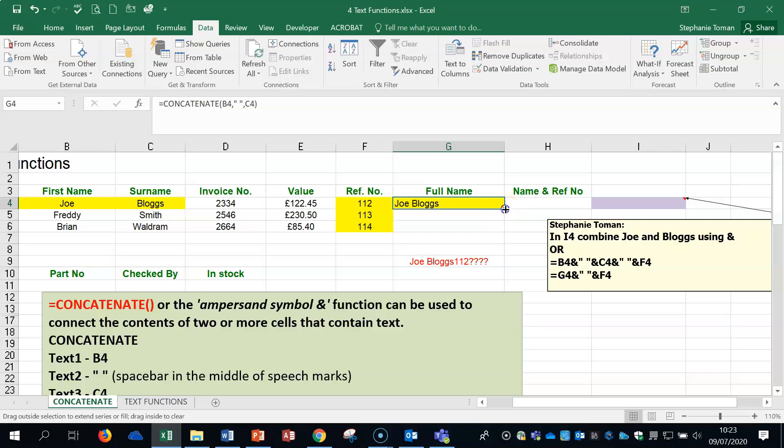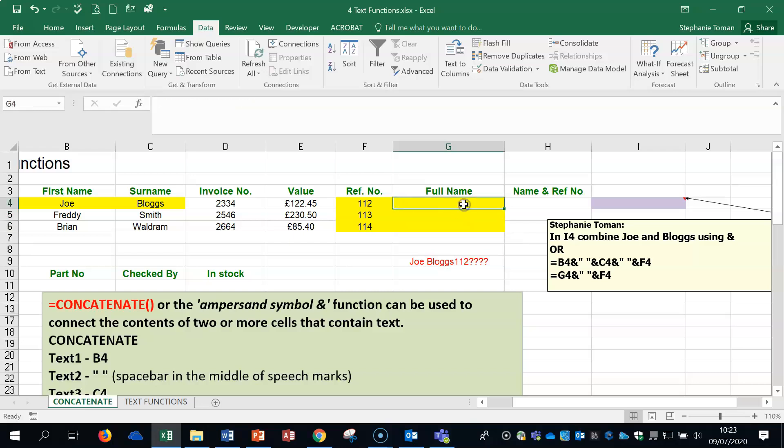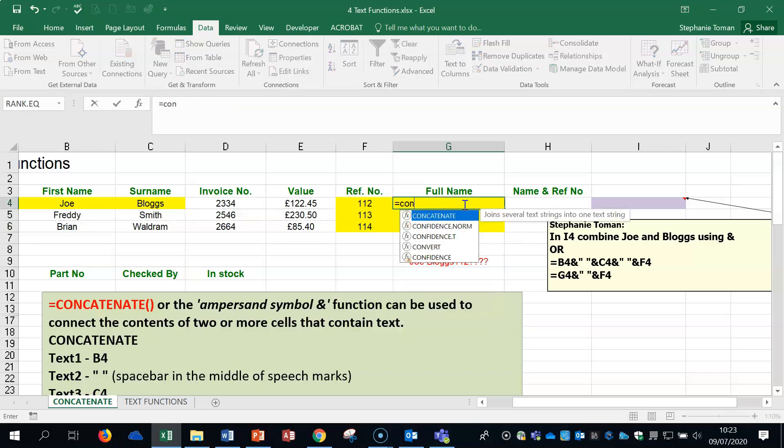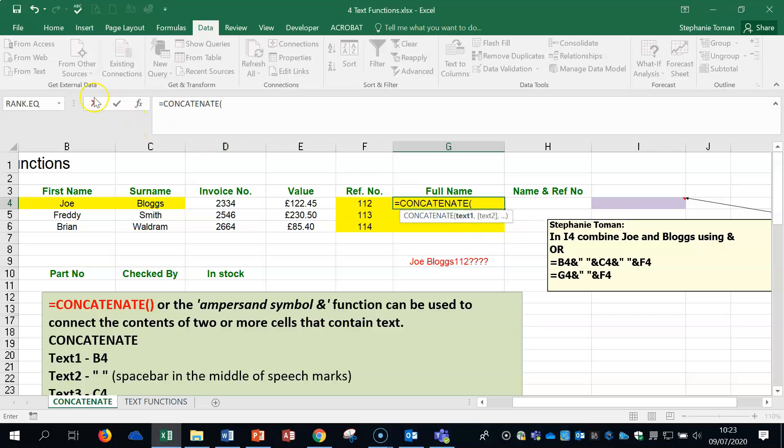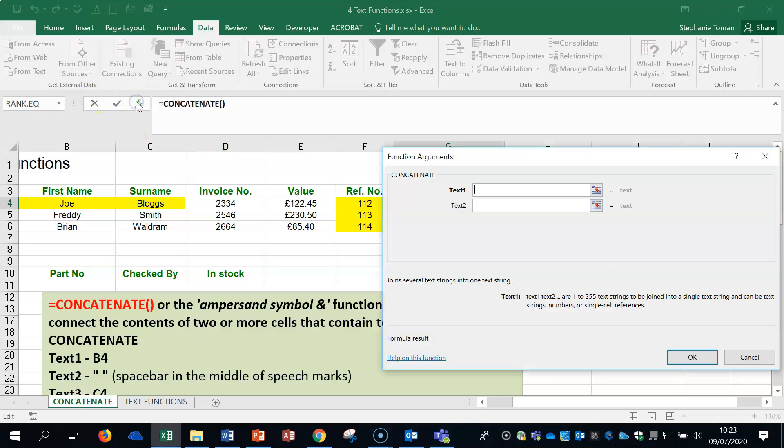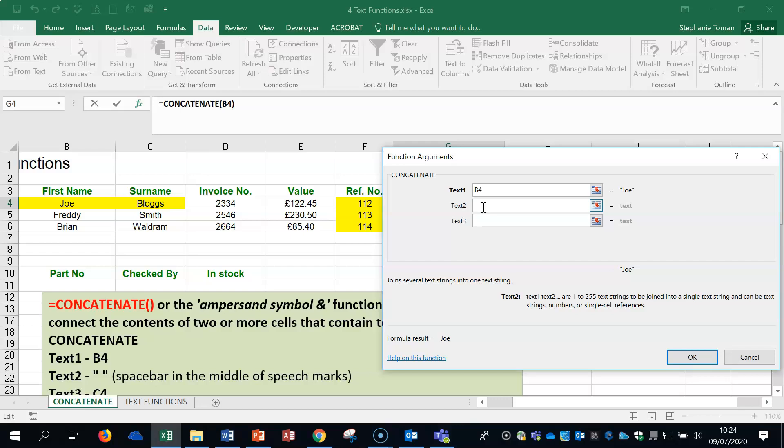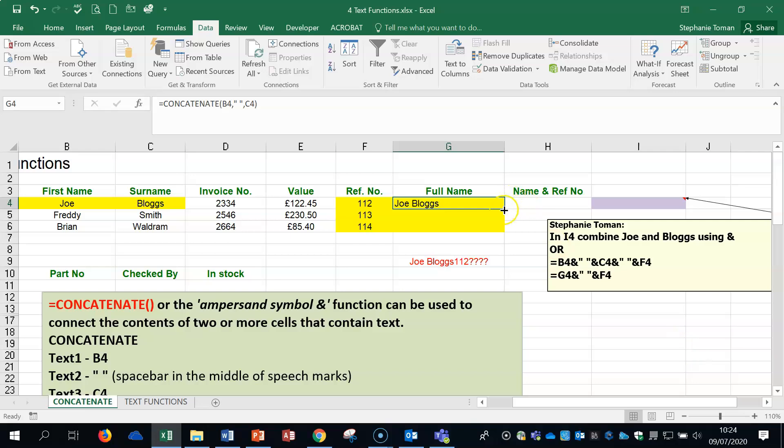Now when you double click, auto-click down, you can see that it works beautifully. Let's do it the other way. So, equal concatenate is coming up. Go to the FX. The first one is the Joe in B4. The second one, you can see the third text area comes available automatically. Put our speech mark, space bar, speech mark, and then our next one. And you click continue. And it works exactly the same.